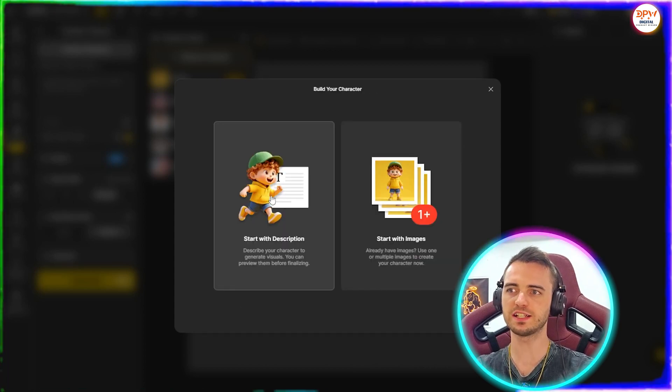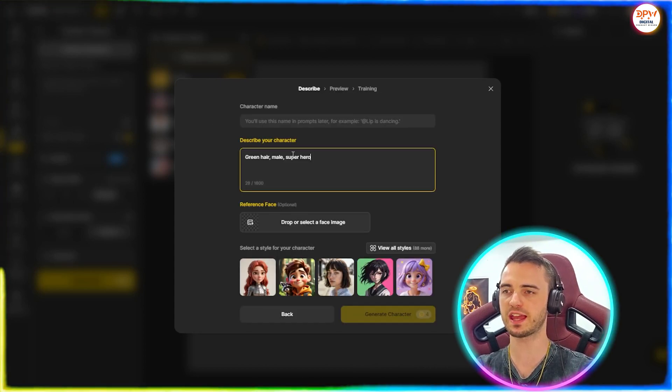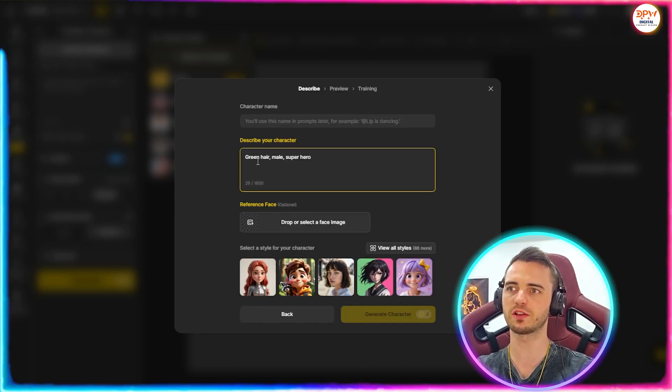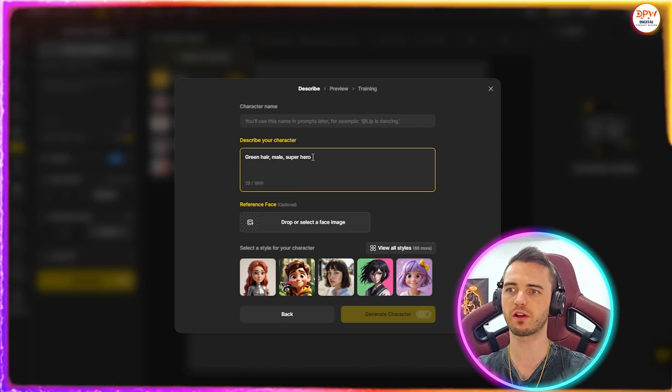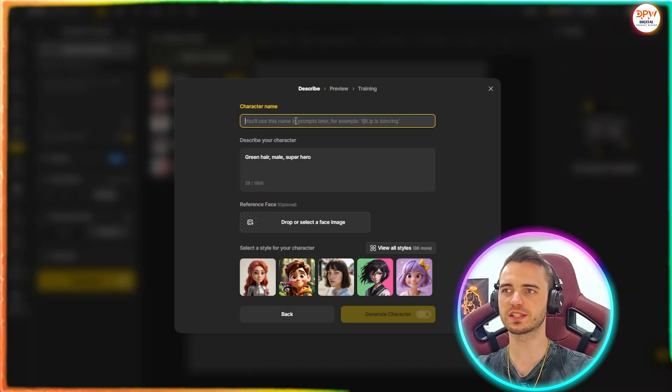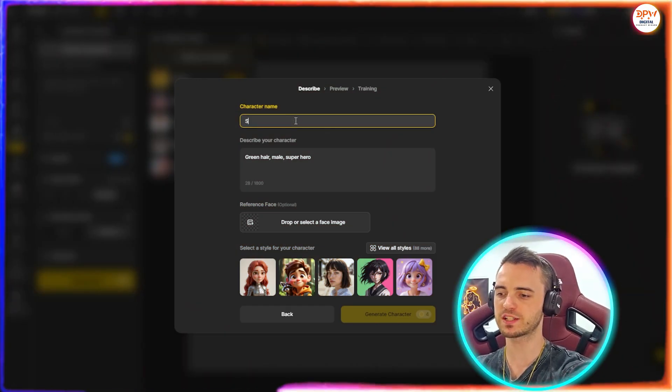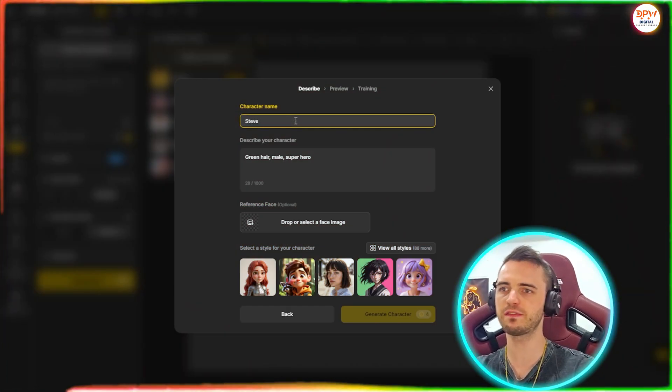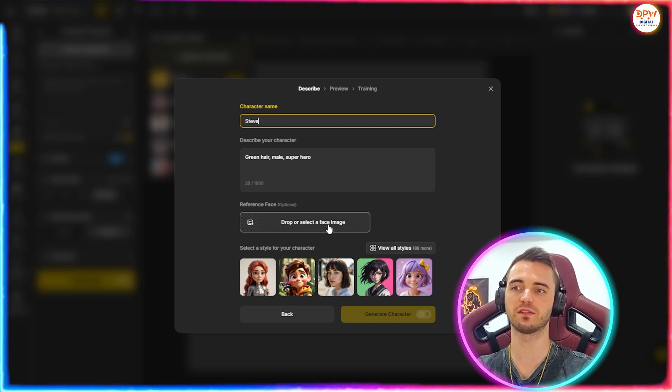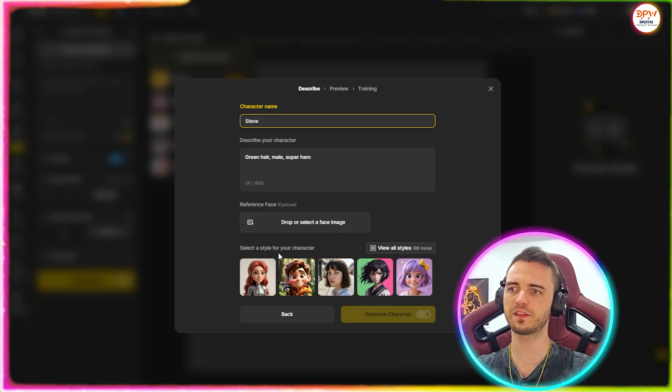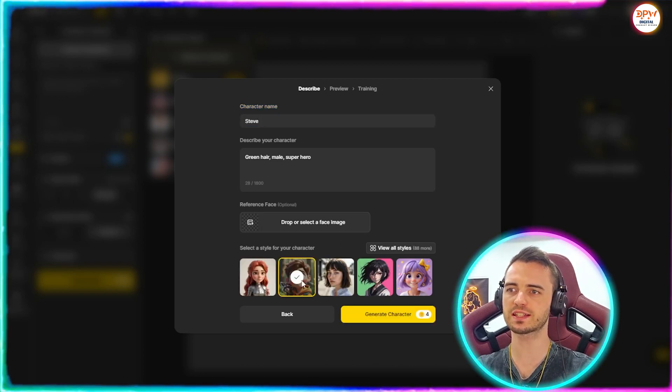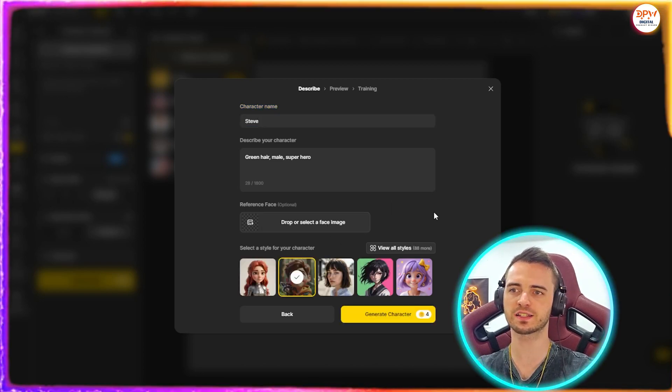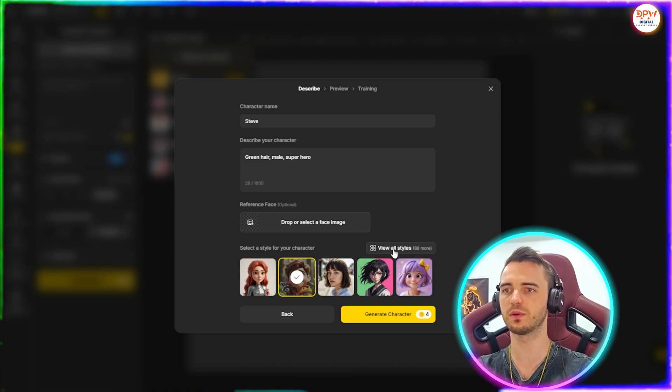Or we can actually describe our character here and create one ourselves. So let's actually do the description one. We're going to type in a prompt, which will be green hair, male and superhero. Then we're going to design a character name. Let's just call him Steve. We can even drop a reference face if we want. But for this case, let's just choose this nice Pixar style image as the style that we want.